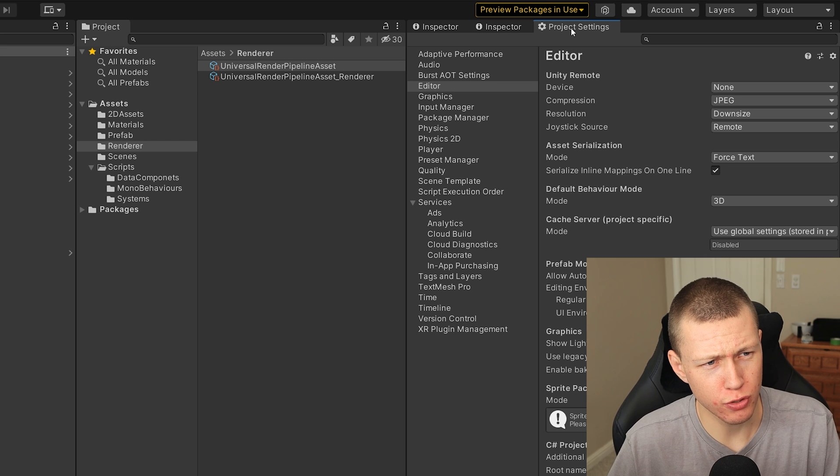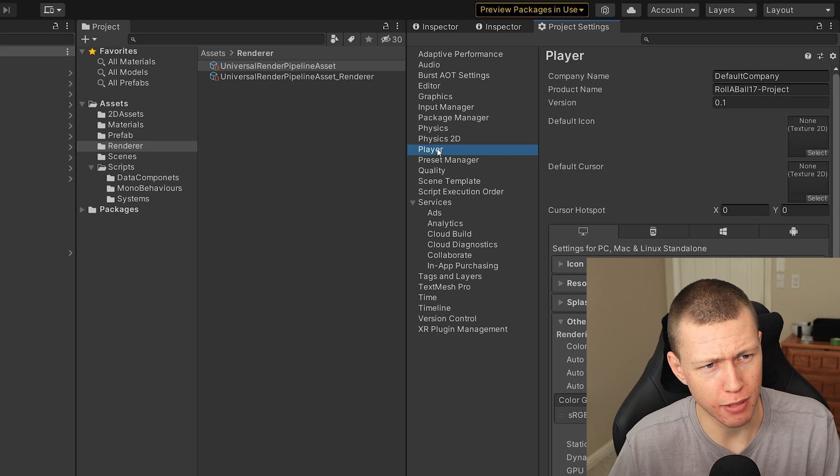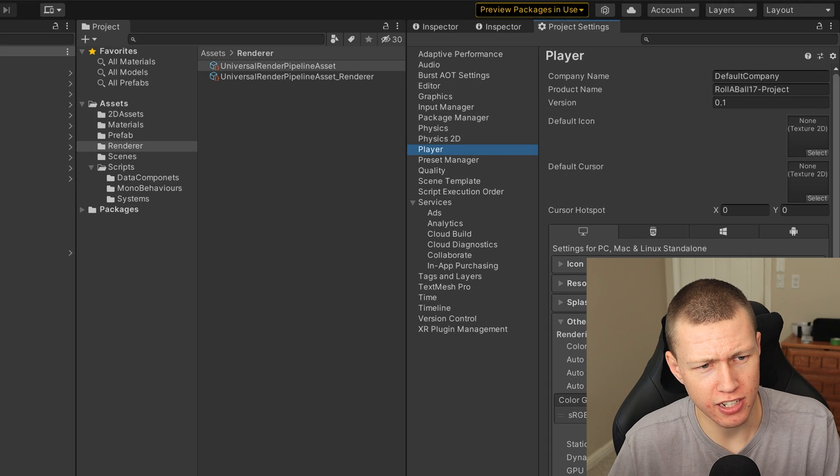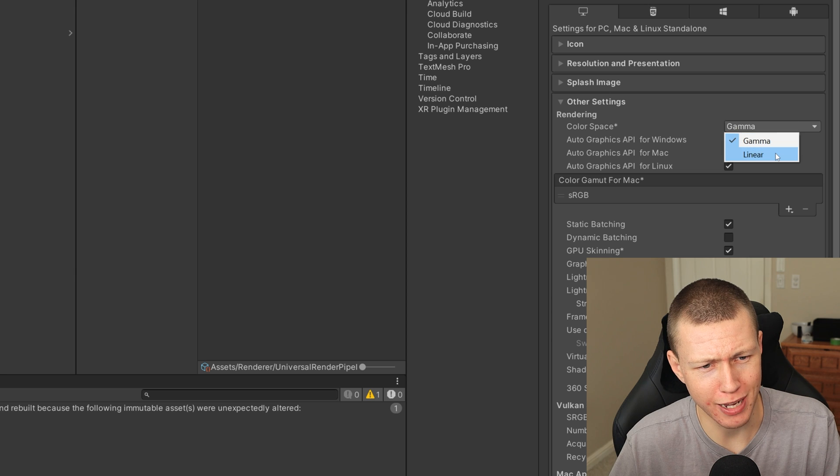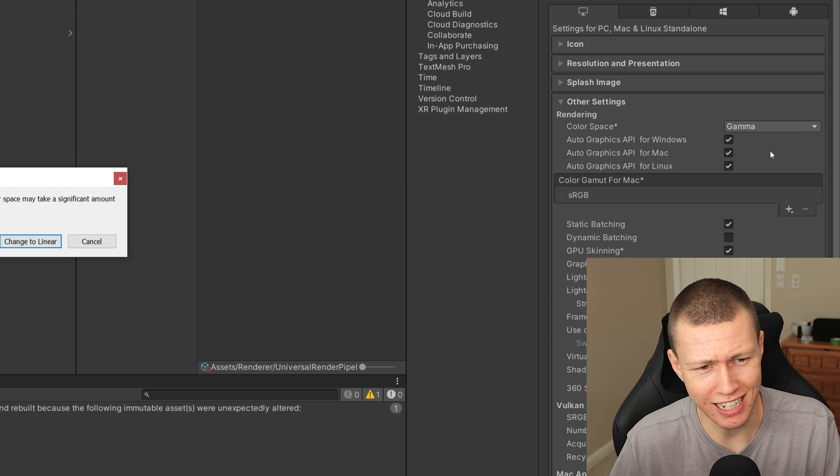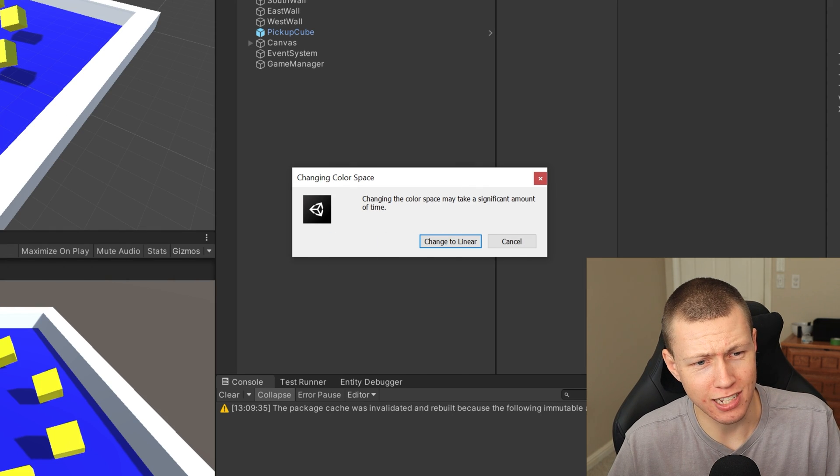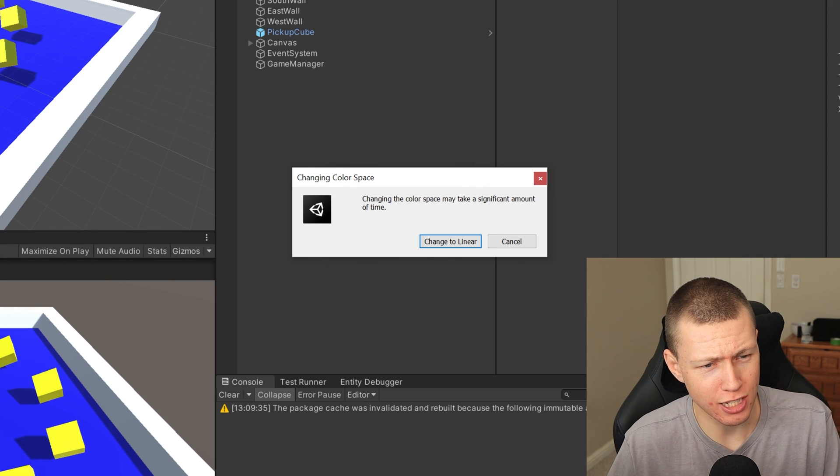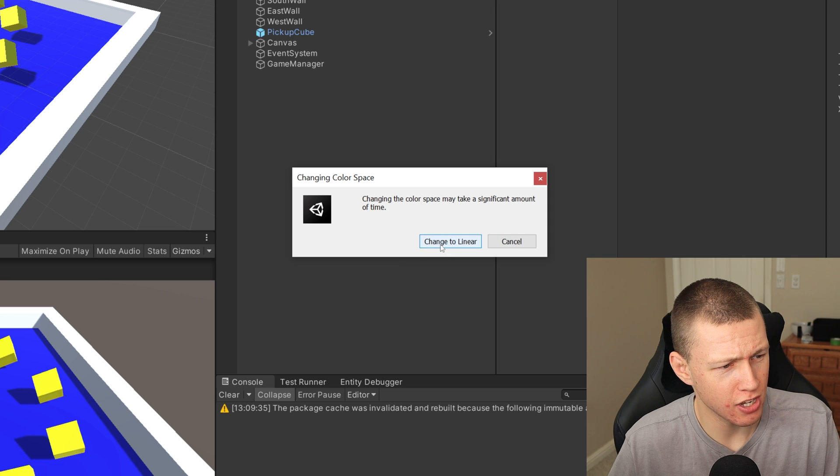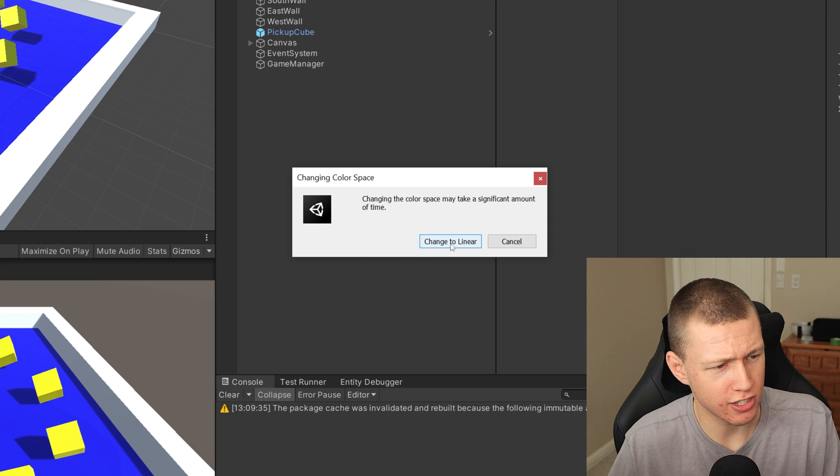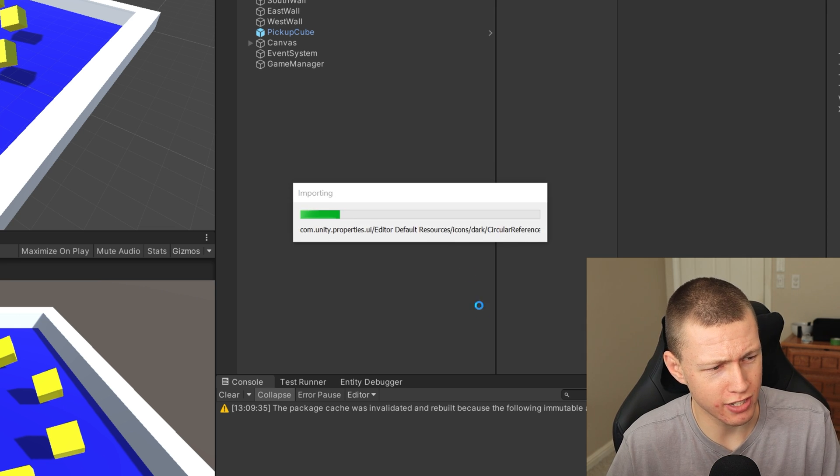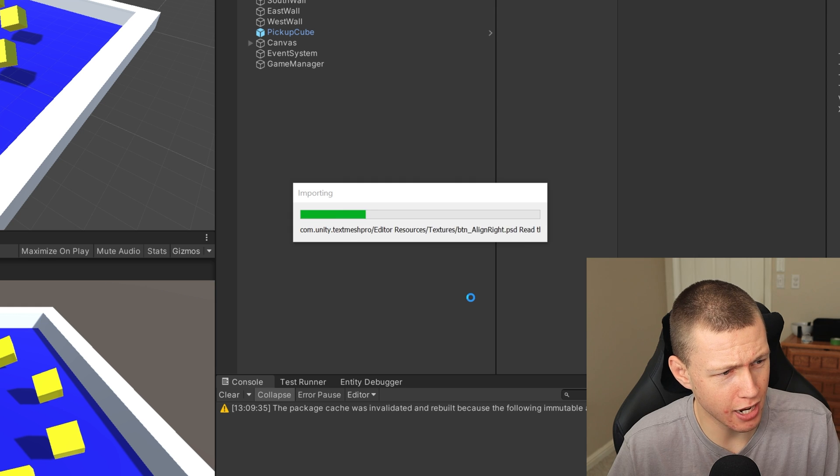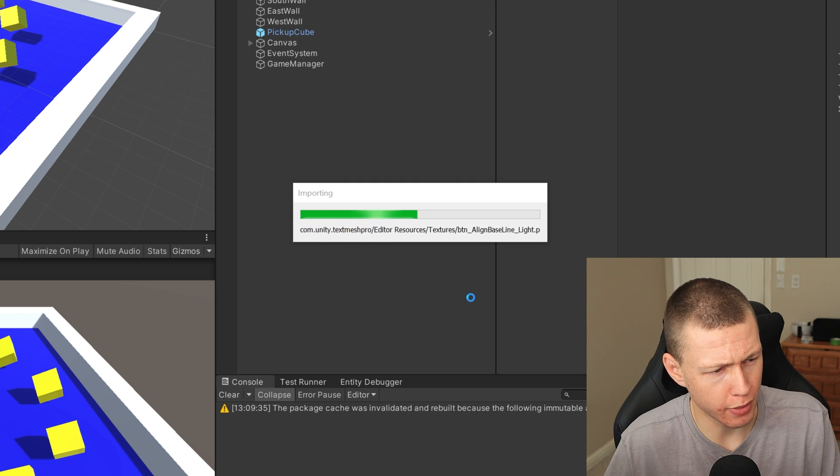The next thing we need to do is go over to our Project Settings and Player, and then down in the Other Settings we need to change Color Space from Gamma to Linear, because the Hybrid Renderer at this time actually does not support the Gamma color space. So we'll just go ahead and say Change to Linear. We do get a warning saying it may take some time, but usually it's been pretty quick for me.